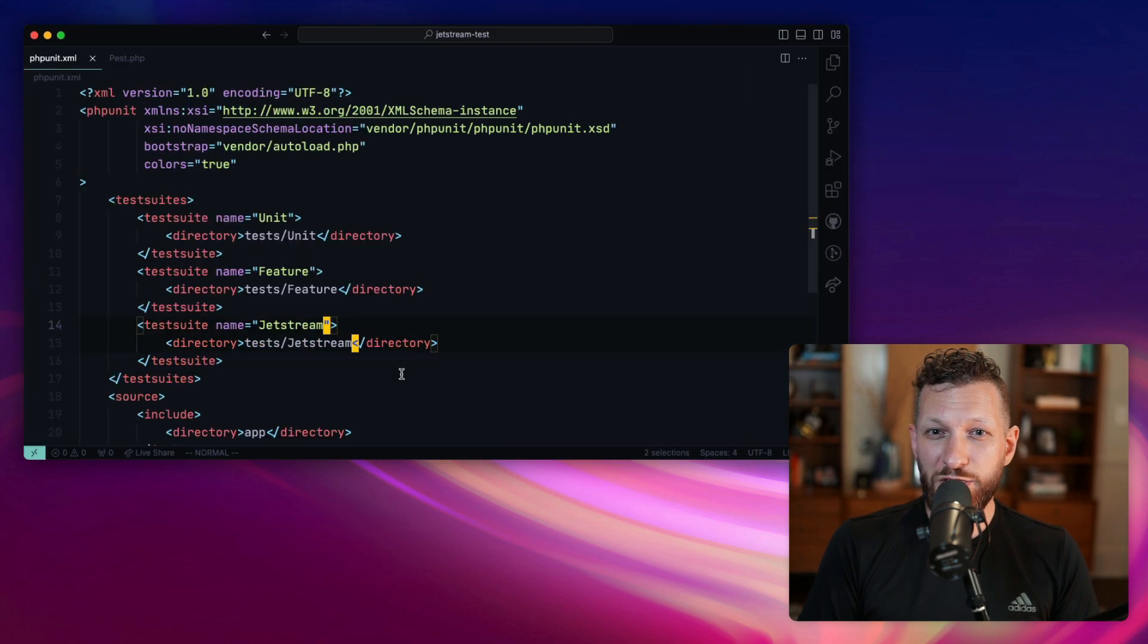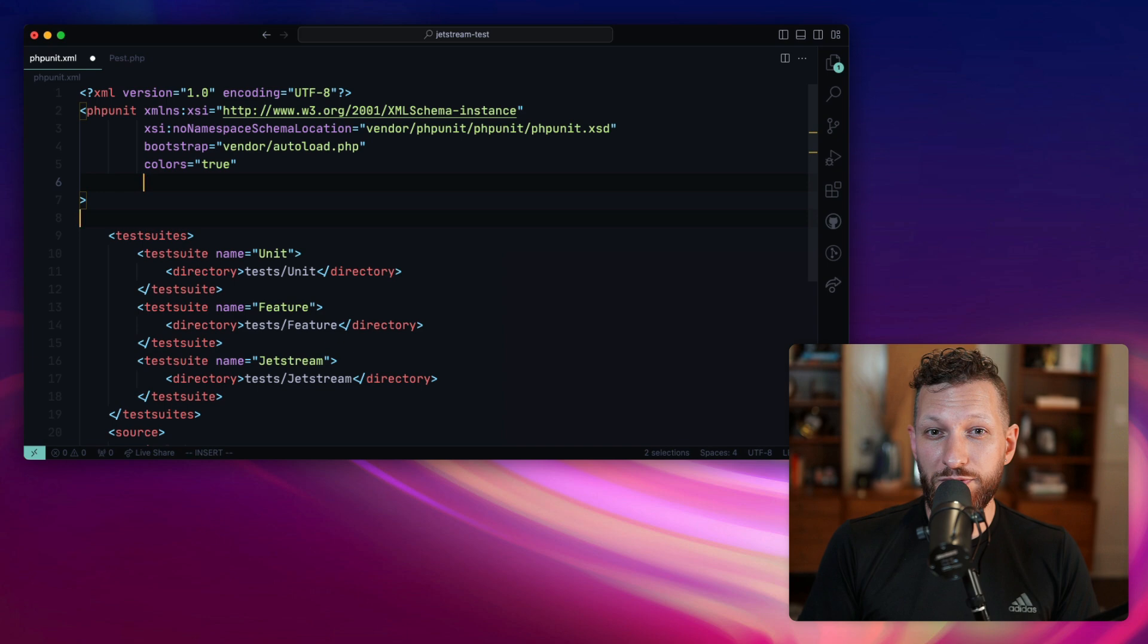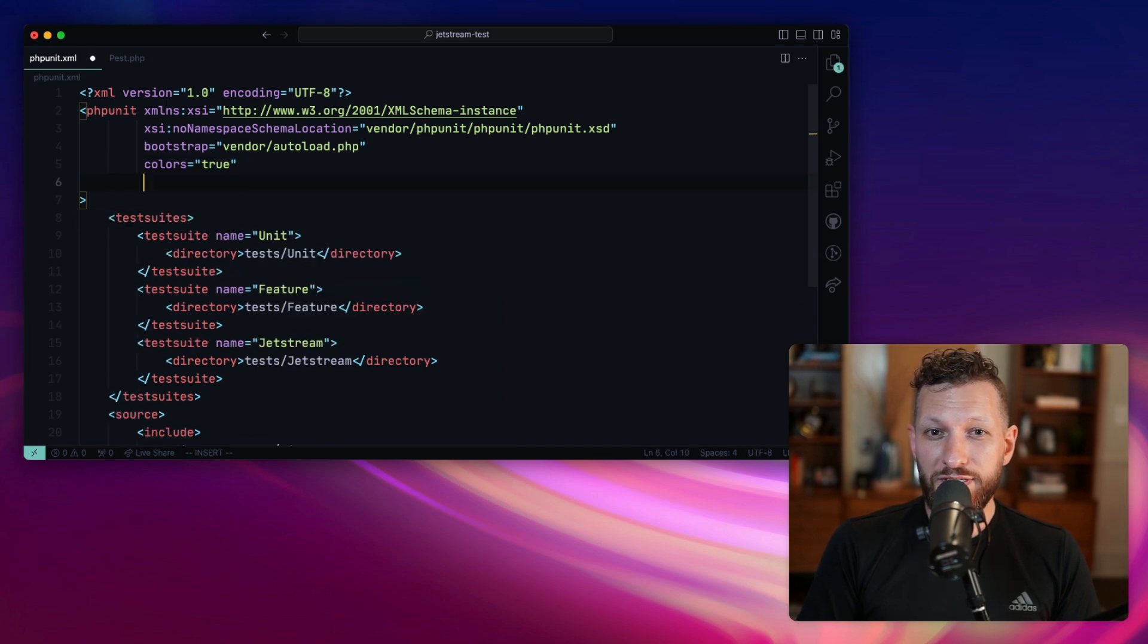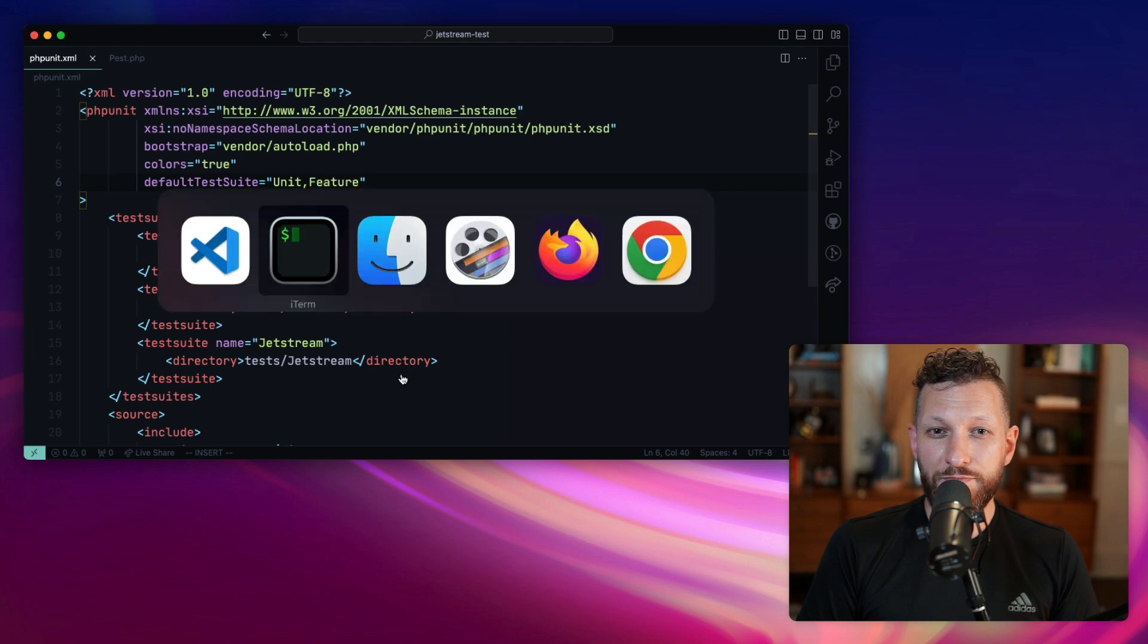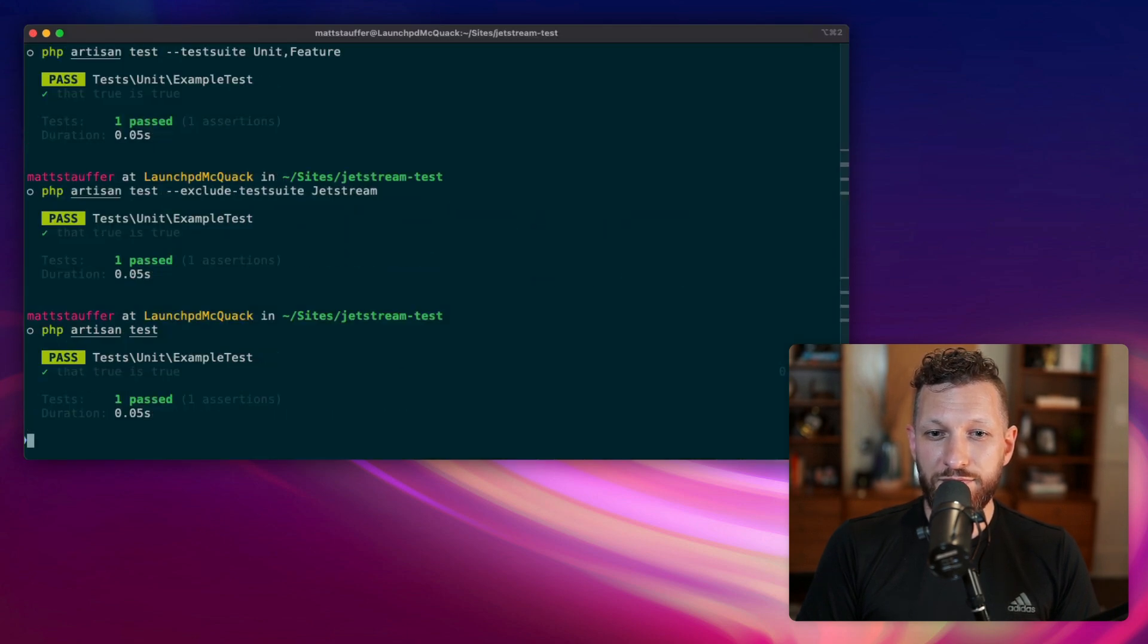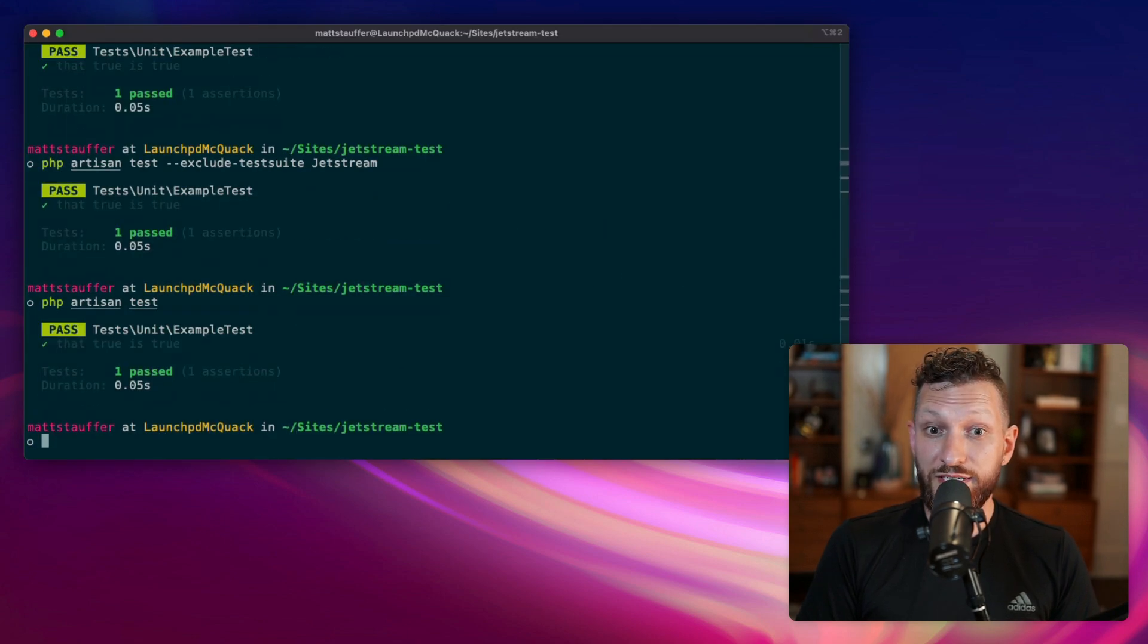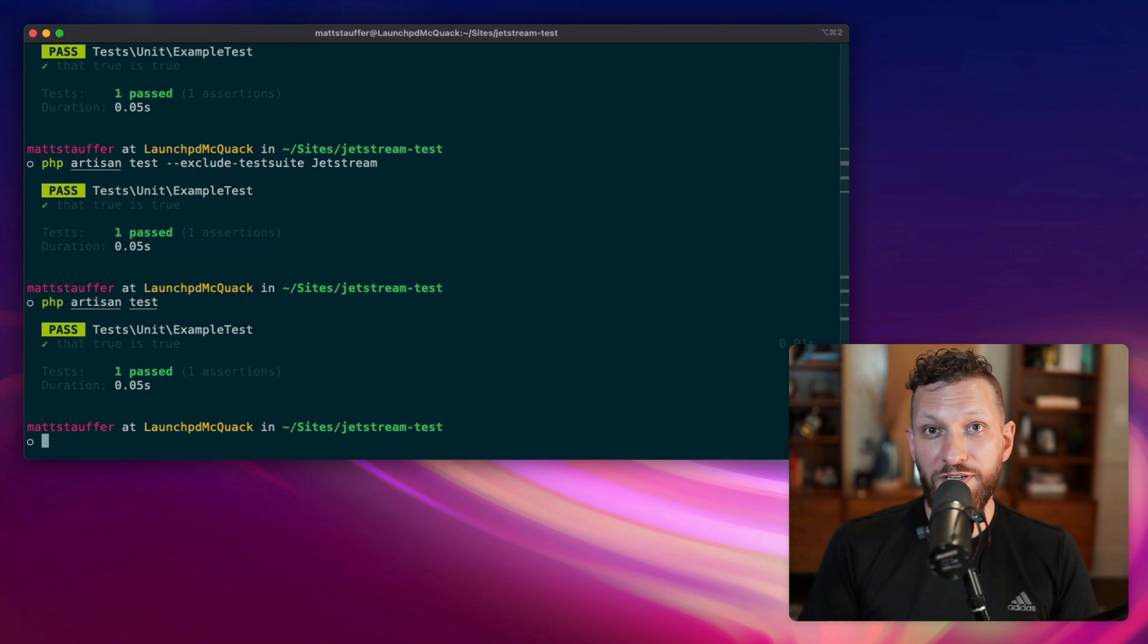If you go back to phpunit.xml, you can add a new property to this high-level phpunit object called default test suite. If you pass in unit comma feature here, and then run artisan test, you will see that exact same output as when we were only passing in unit comma feature to that test suite parameter.